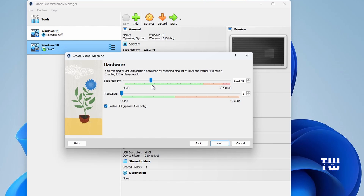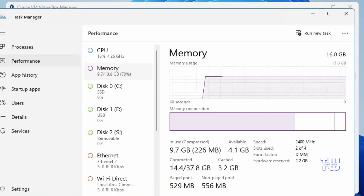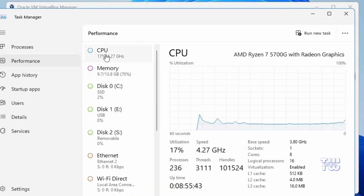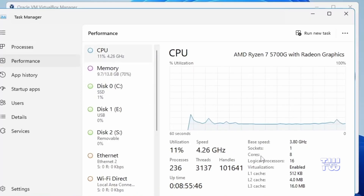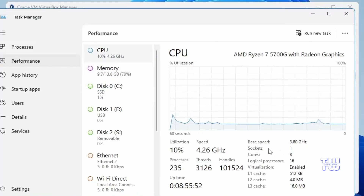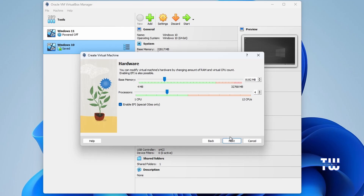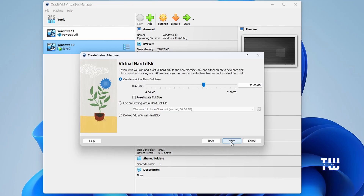For example, I have 16 gigabytes so I'll assign half, which is 8 gigabytes. Make sure you do not exceed the green line indicator. Next, set the processor count — open Task Manager again and click on the CPU tab to see your core count. Mine is 8, so I'll assign half, which is 4. Once done, click Next.